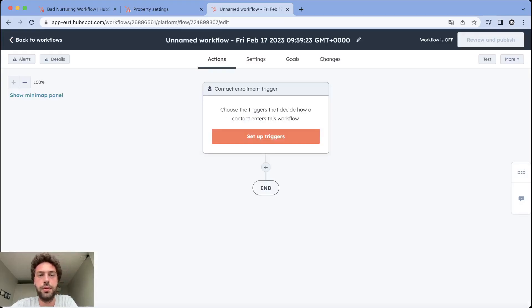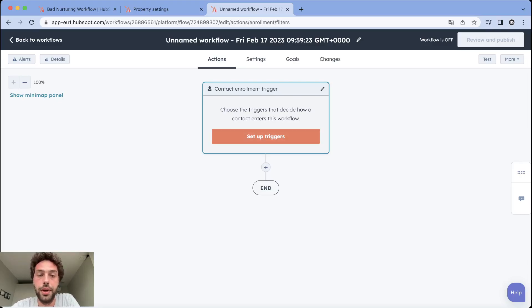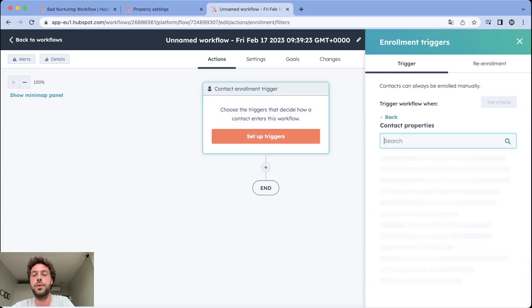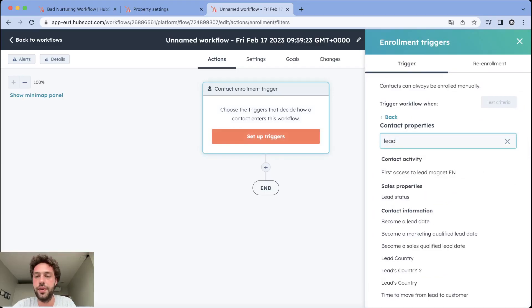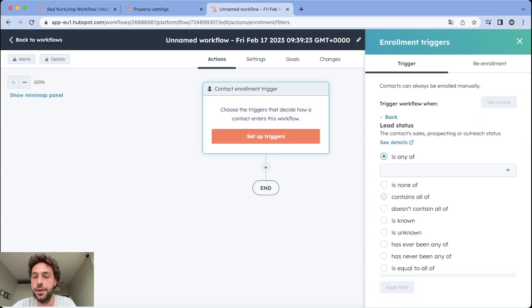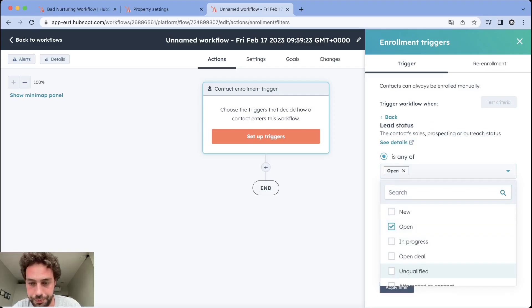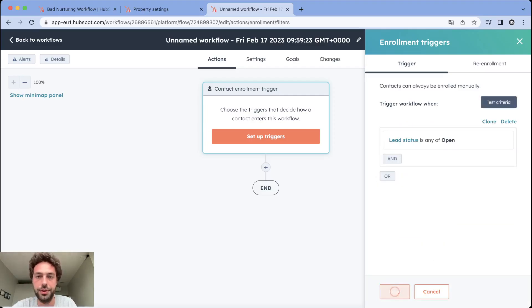In our example it's a contact based and we want to start with a blank workflow. Now let's set the enrollment trigger. Let's say we want to enroll every leads that has an open lead status.